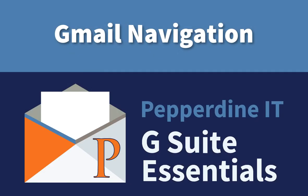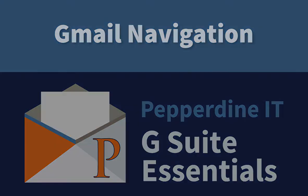Hello Pepperdine. In this video, I'm going to go over the basics of Gmail, the university email system.